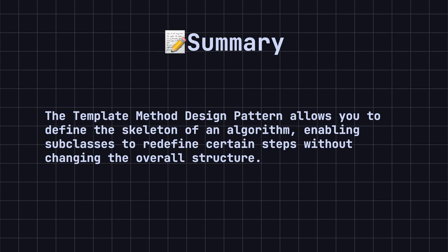In summary, the template method design pattern allows you to define the skeleton of an algorithm, enabling subclasses to redefine certain steps without changing the overall structure. It enhances code reuse and flexibility, making it easier to apply the same algorithm framework across different scenarios.